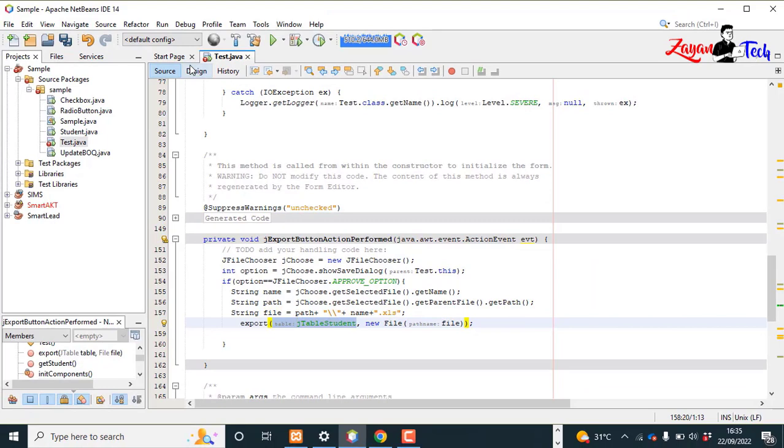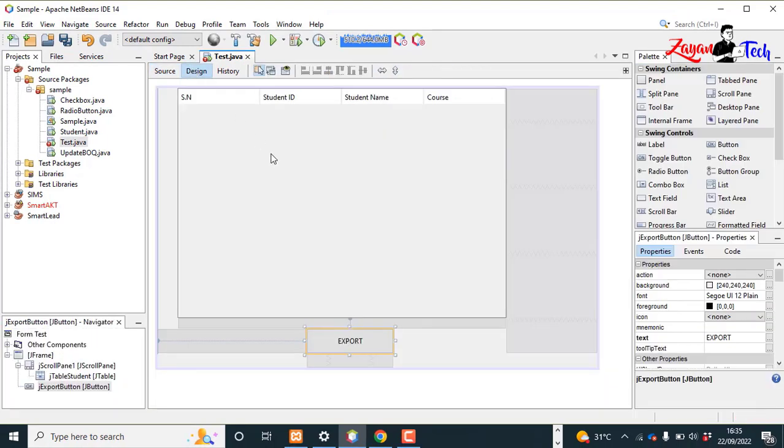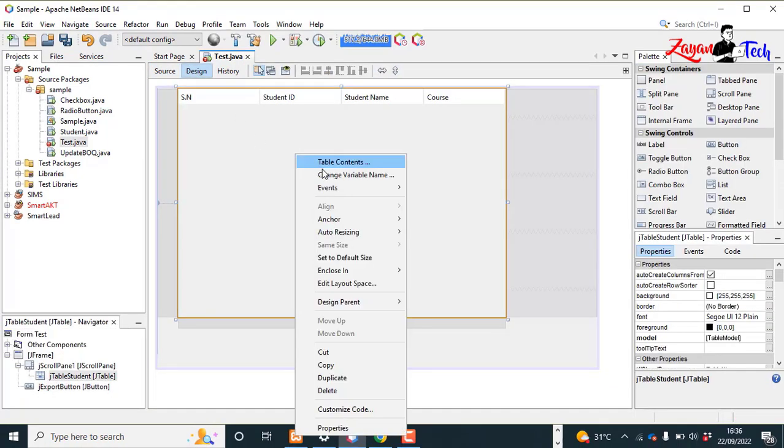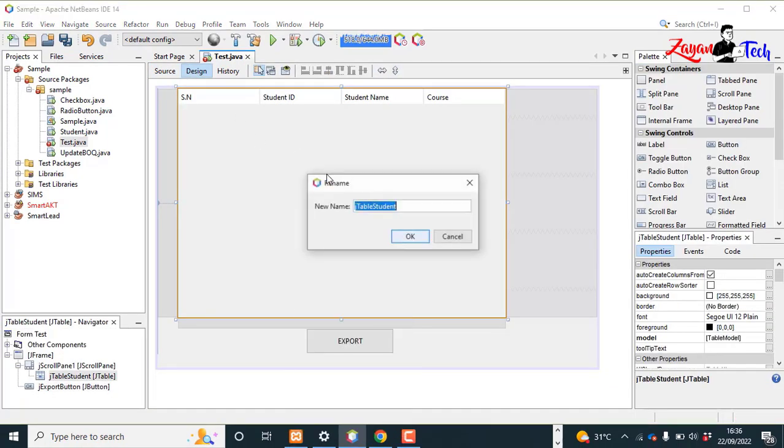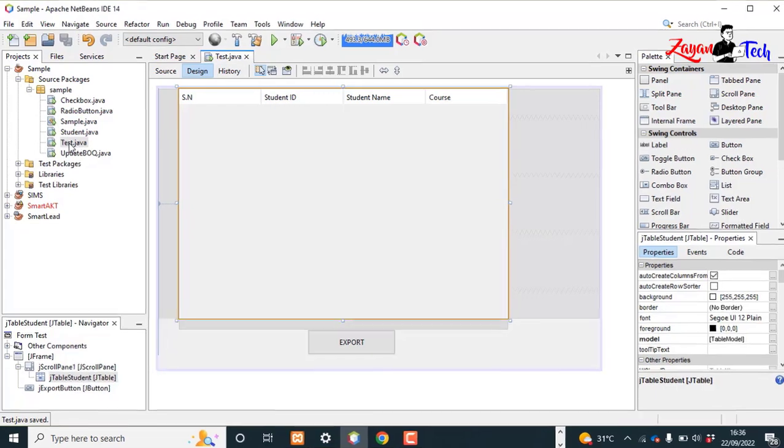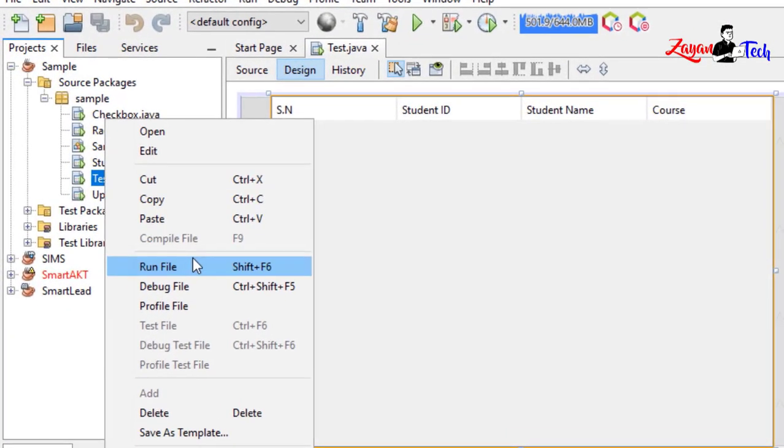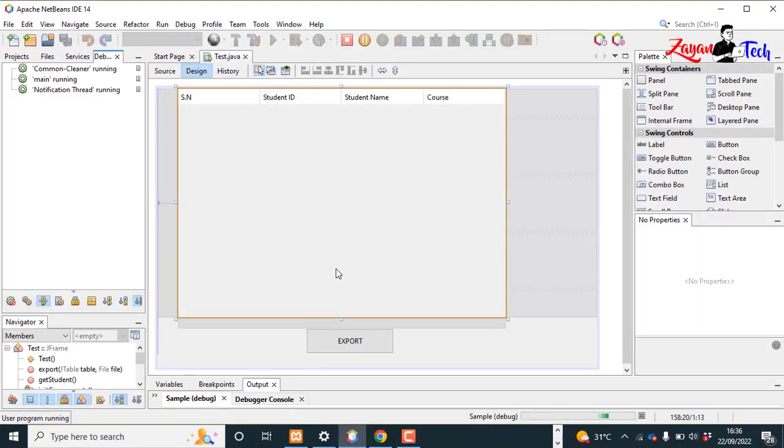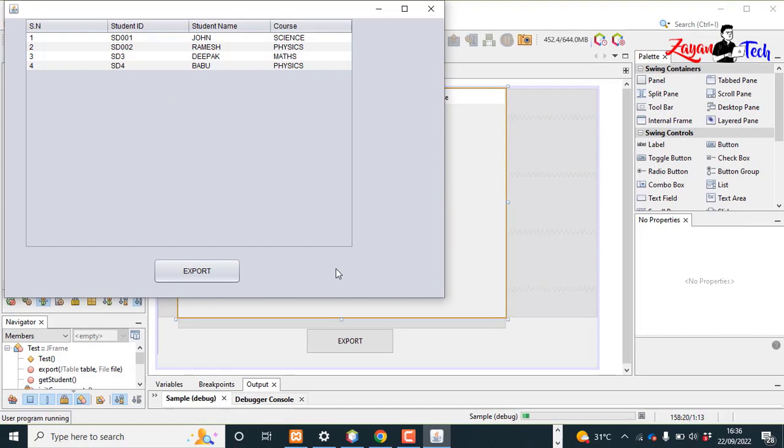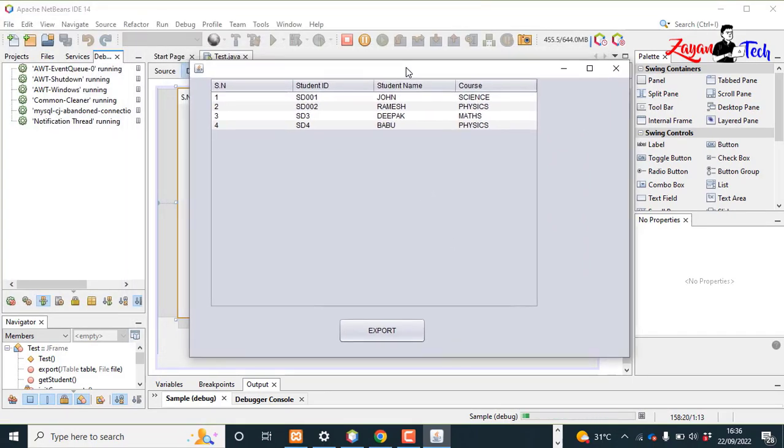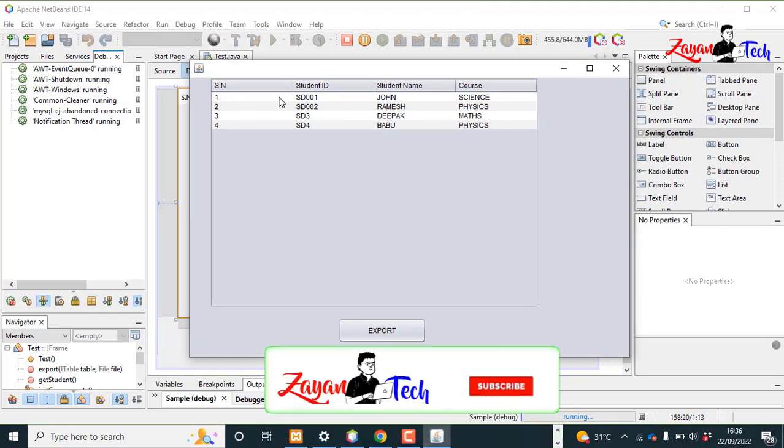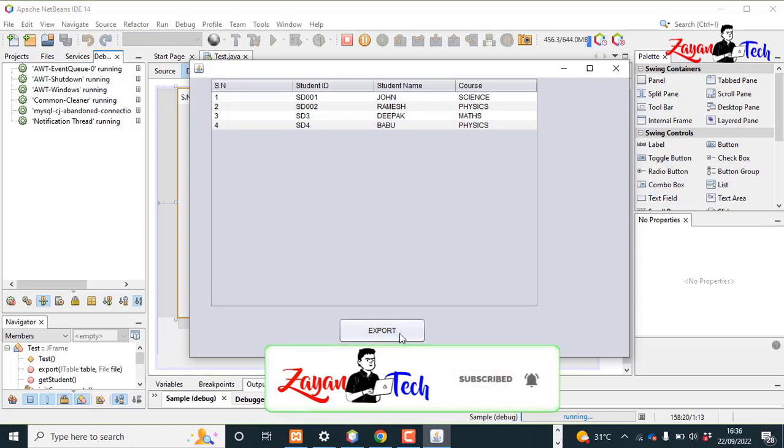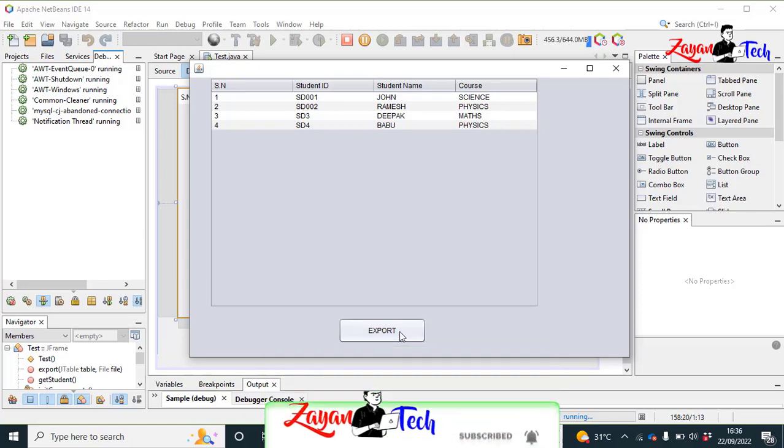Okay, now let's save and run the JFrame form. You can see our previous video is working - the JTable is displaying data from the database. Now let's click the export button.